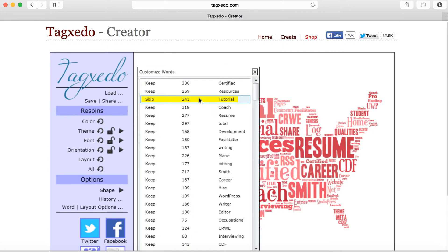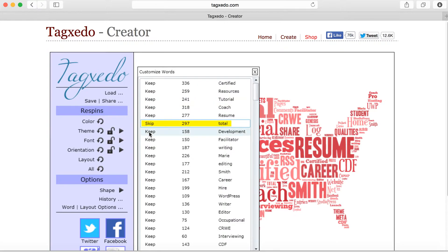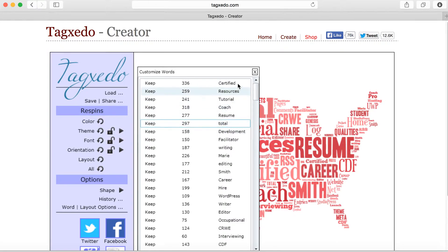You can emphasize certain words or skip certain words altogether. If you click on it, it says keep. If you click on it again, it will say skip, and it will skip that word altogether for you.